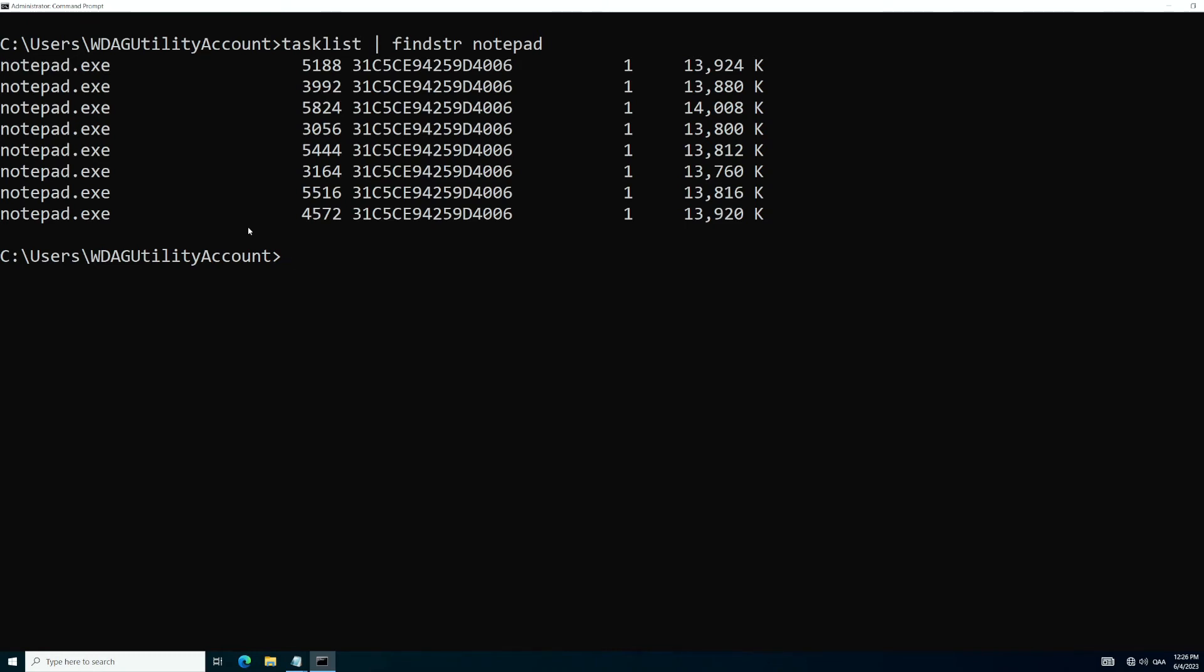So let's talk about the first taskkill command that we're going to work with. We're going to identify the task we want to kill by its process ID. So we're going to do taskkill. And we're going to set the flag for process ID or PID. And we're going to select the one specifically that we want. So the bottom one is 4572.